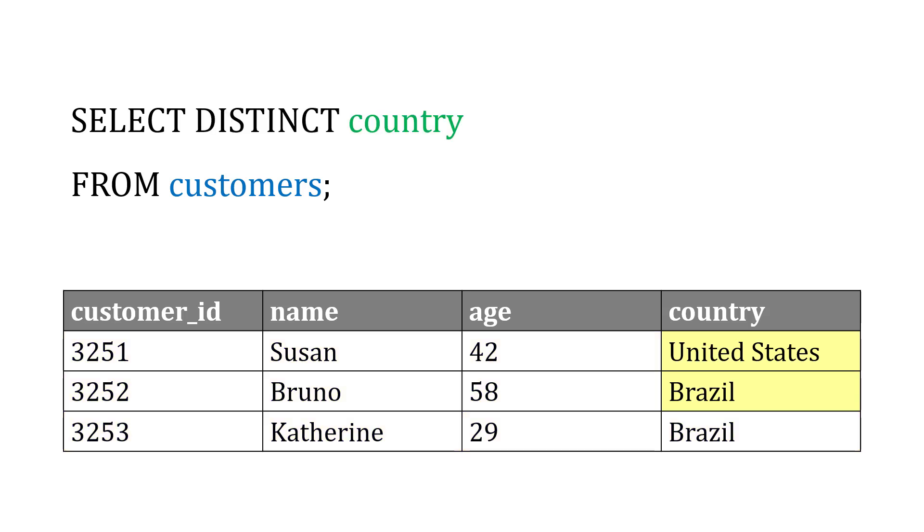We could also, if we wanted to, use SELECT DISTINCT if we wanted to pull a unique list from a column, so remove the duplicates. In this case, we're saying SELECT DISTINCT country from the customers table. And in the list that's returned,